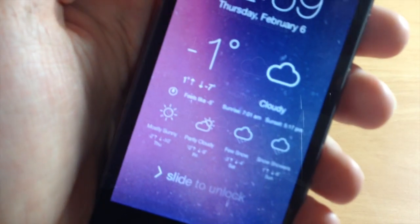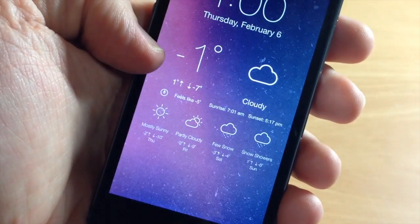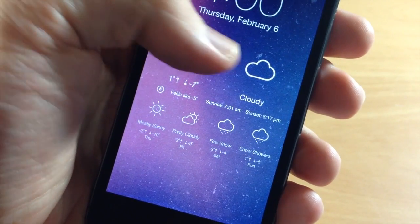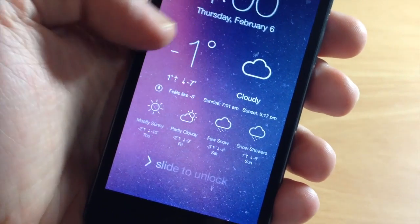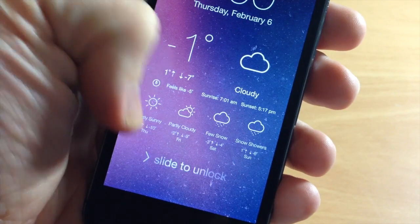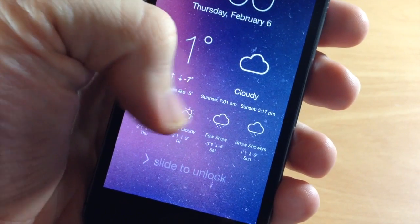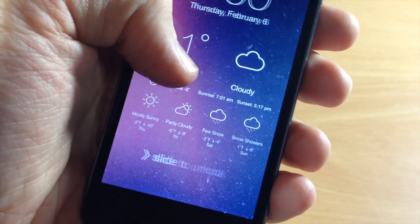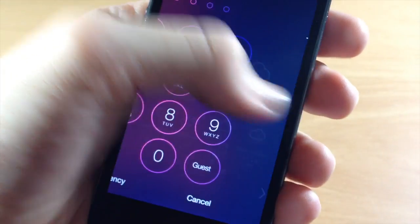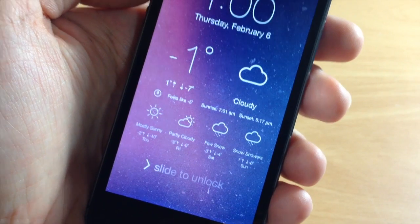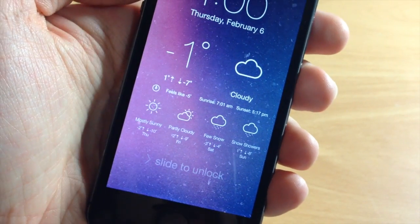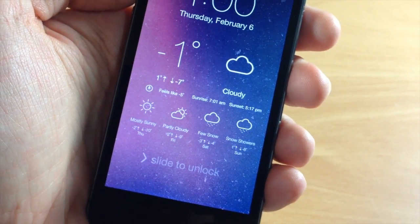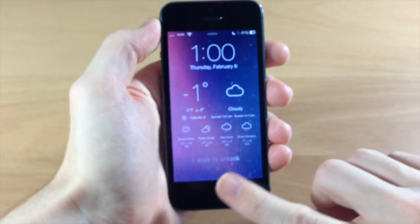You can see the temperature, what it feels like, the weather condition (cloudy, rainy, etc.), the four-day forecast, as well as the sunrise and sunset times. It looks really nice.